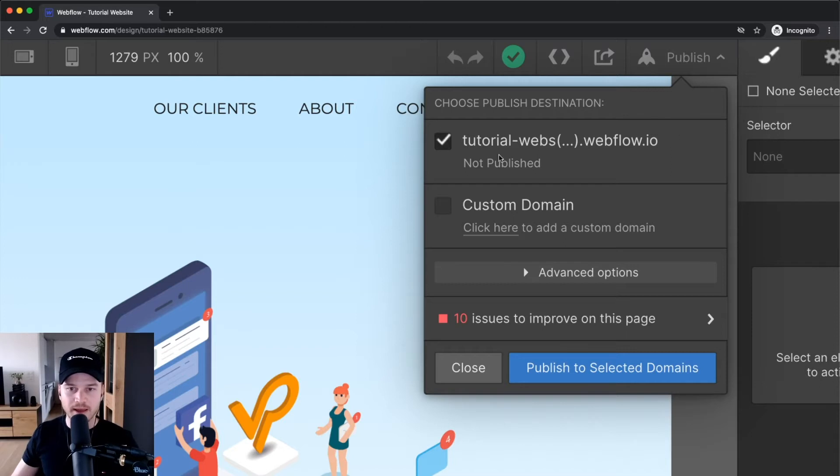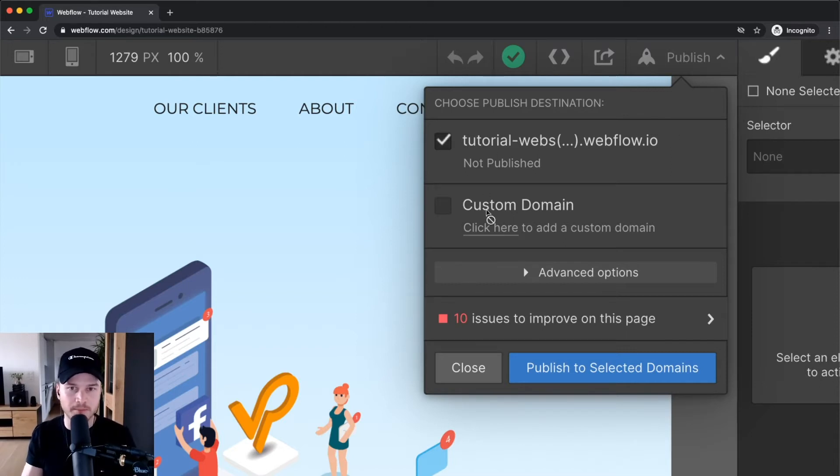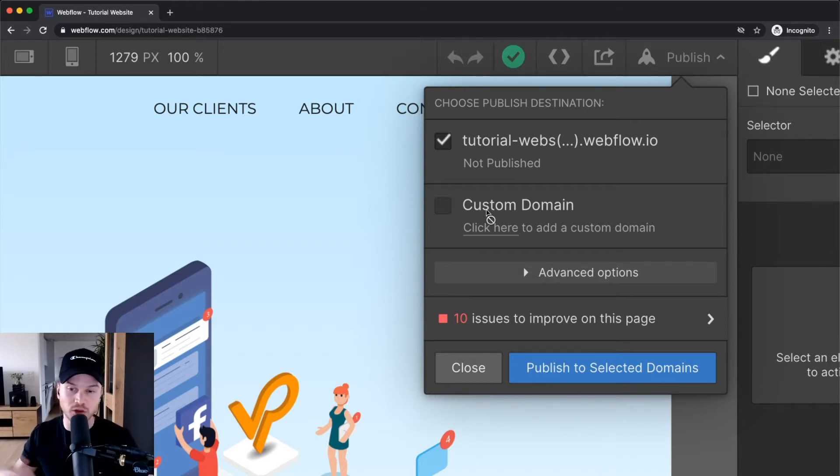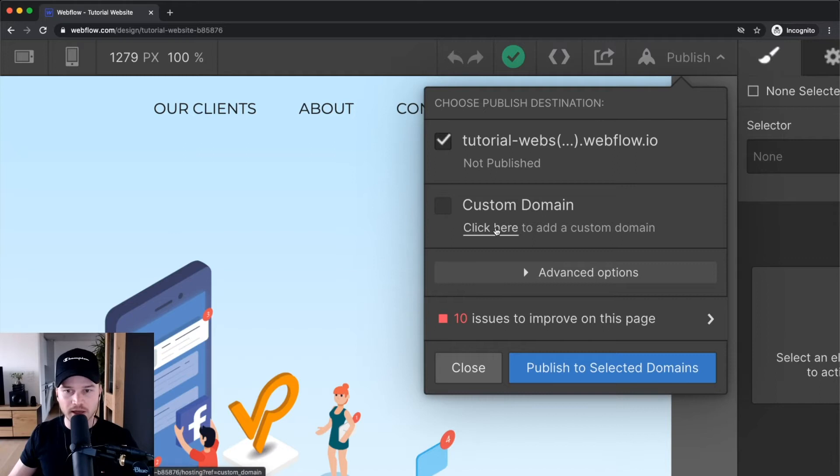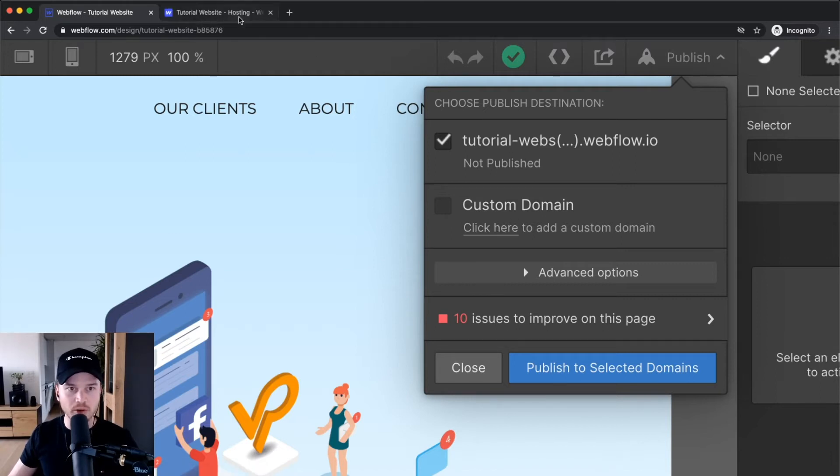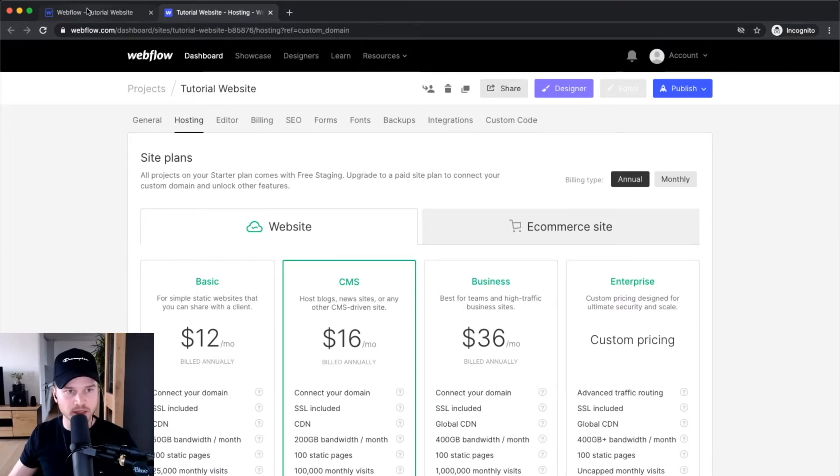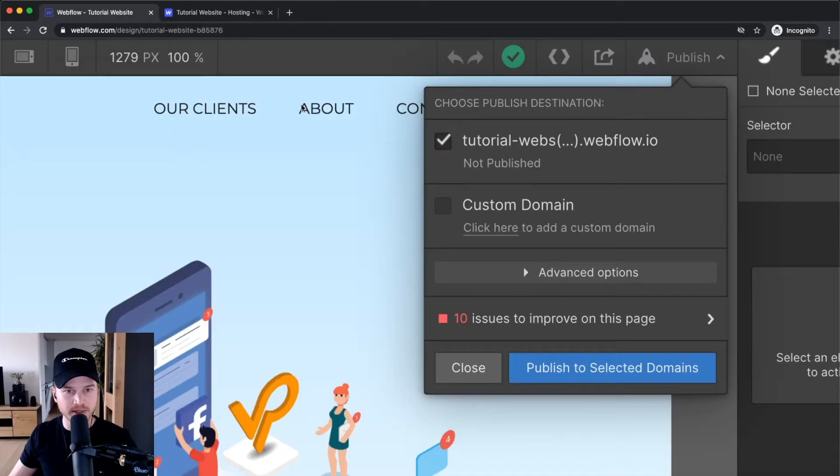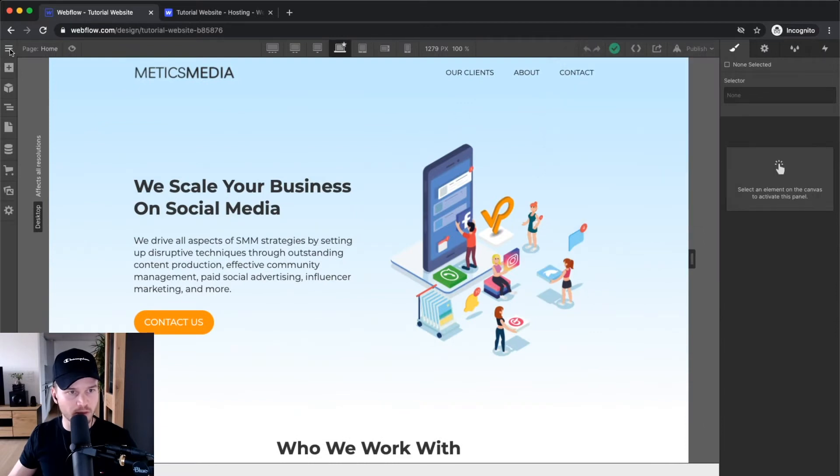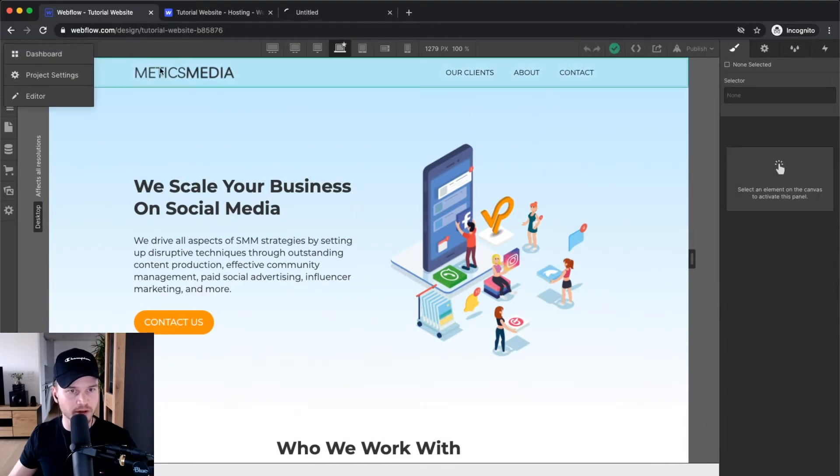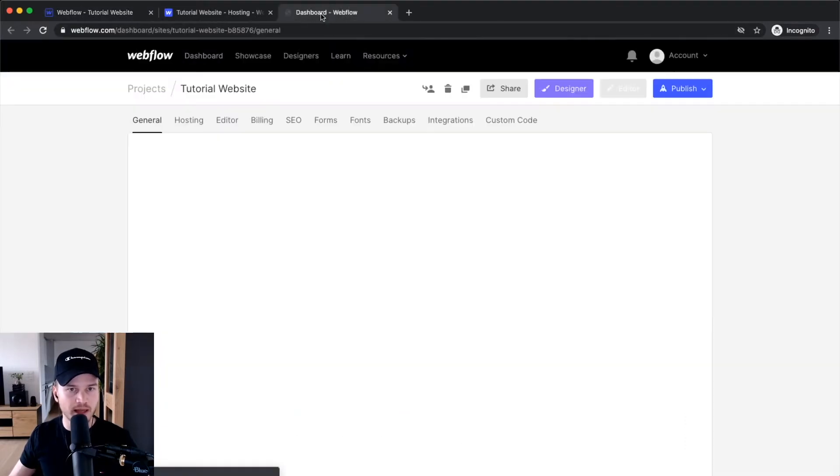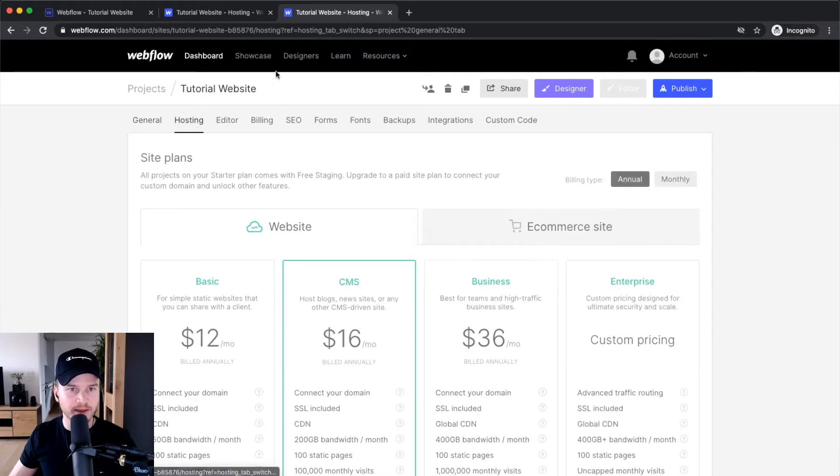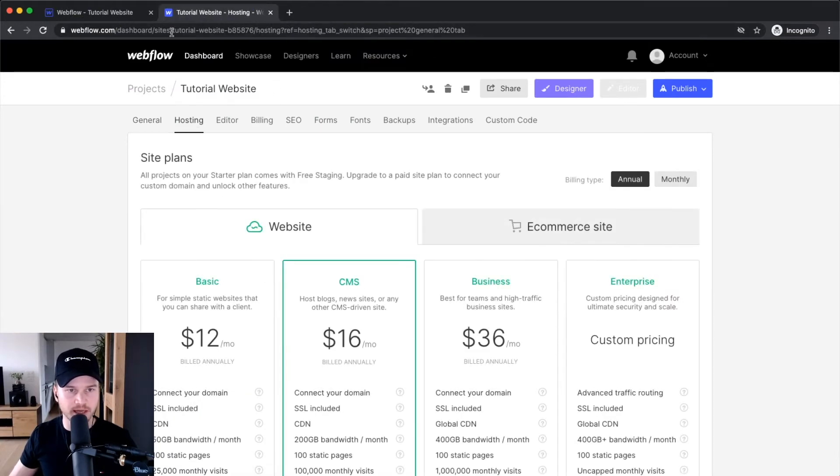If you want to use your own custom domain like madixmedia.com, you have to add a site plan to your website. Let's click 'add a custom domain' which will open the project settings. You can also get there by going to the Webflow icon, then project settings, then hosting - that's the same place.